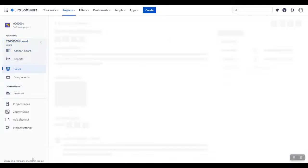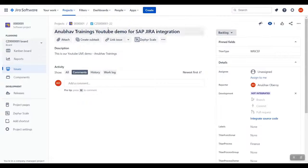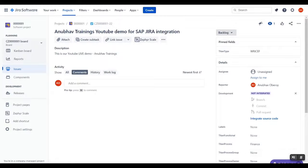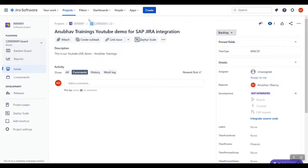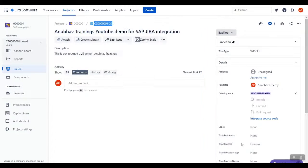The task is now created in Jira. You can notice the task number as CZ000001-22. We copy the task and search the same in SAP Solution Manager.